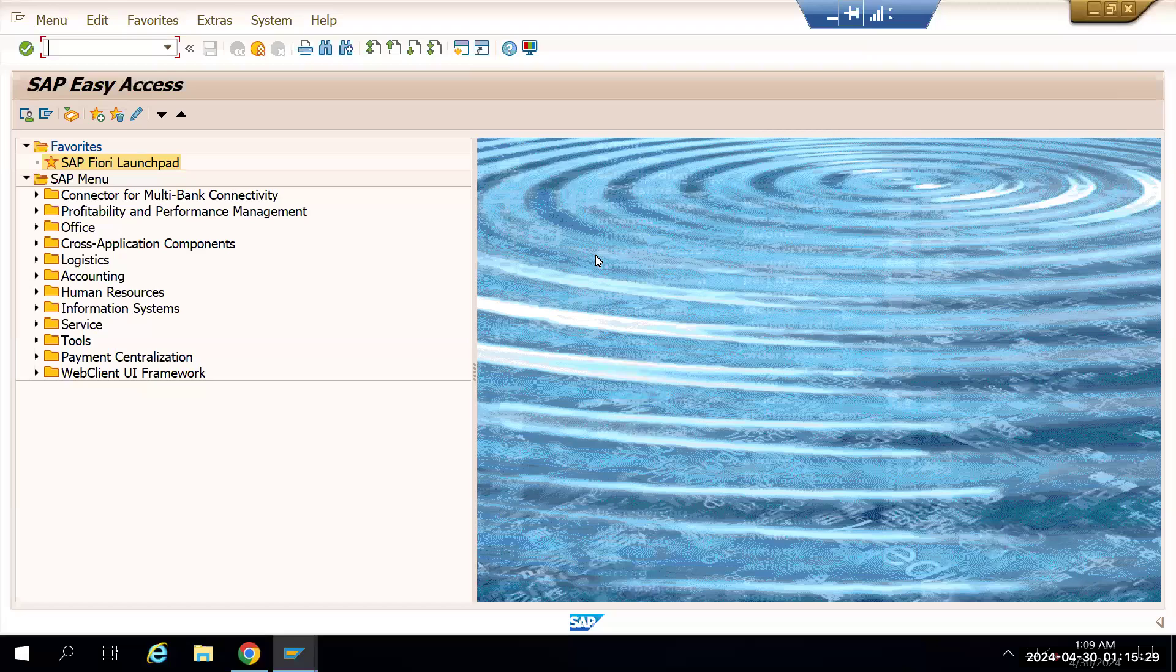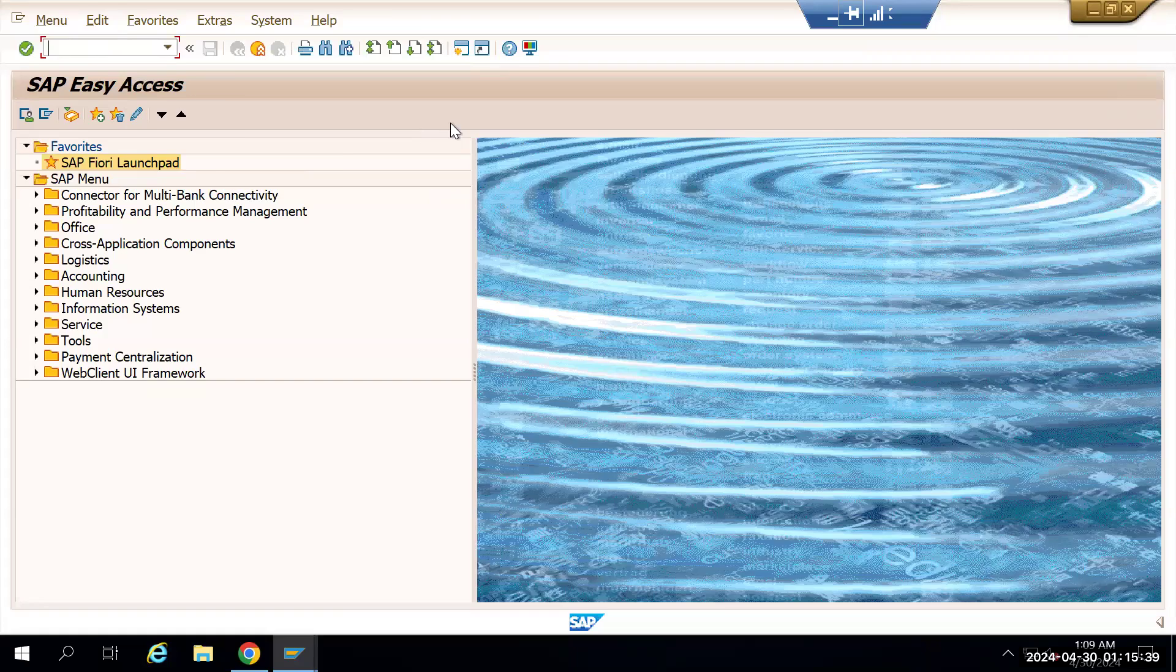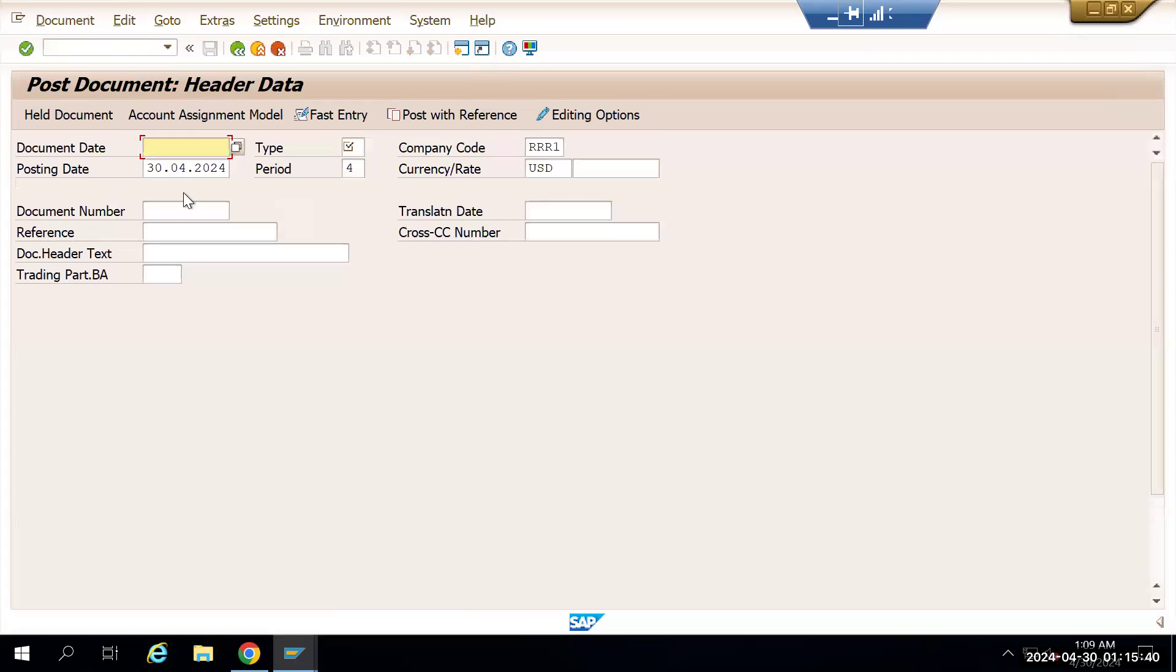In this video we are going to make a payment through an automatic process using a Fiori app. First, we will create a document so we will go with the first entry.